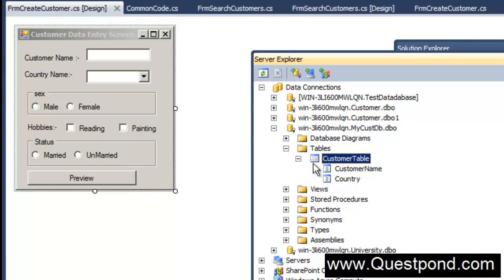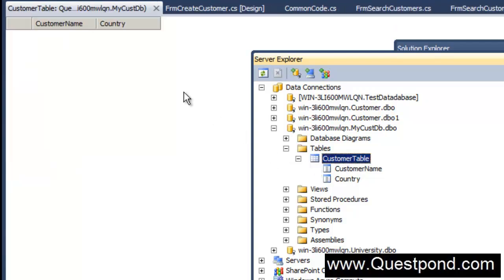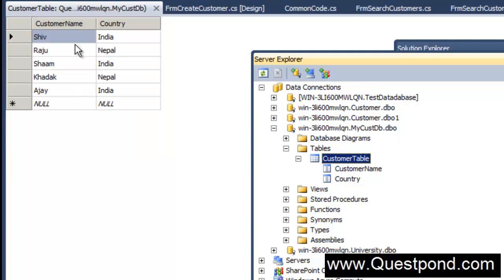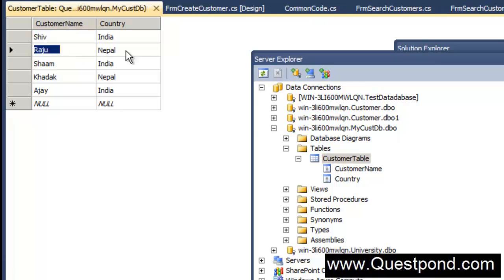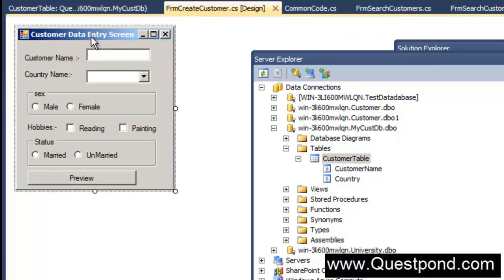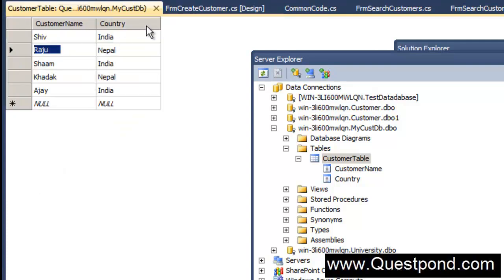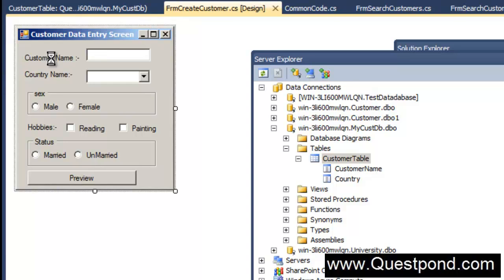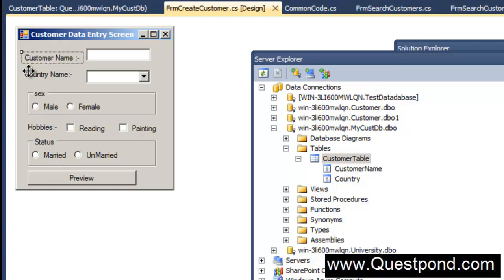In the previous lab, Lab 14, we had this simple customer table. This customer table has only two fields: customer name and country. But our frm create customer screen has lots of fields — we also have other things like male, female, hobbies, etc.